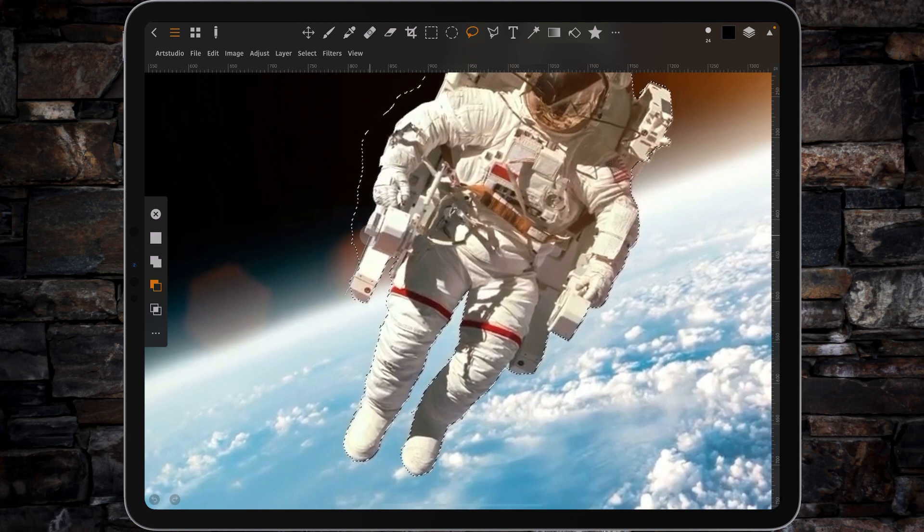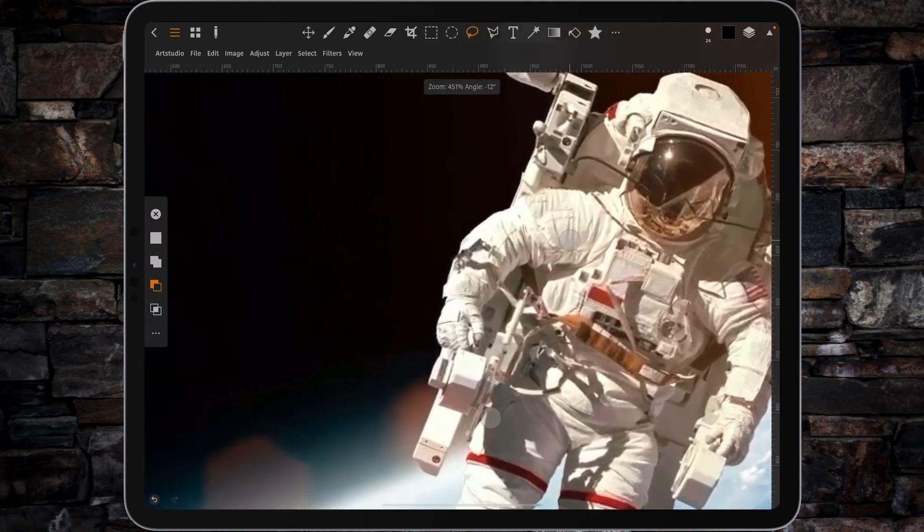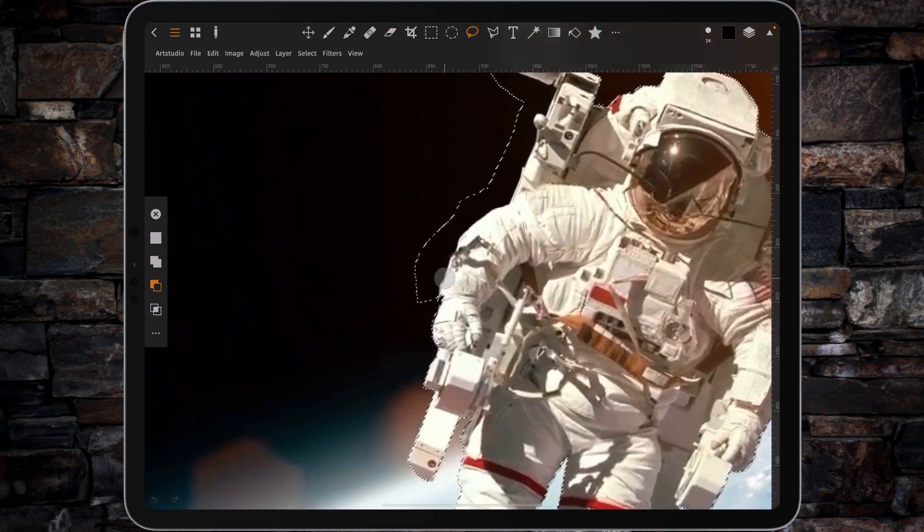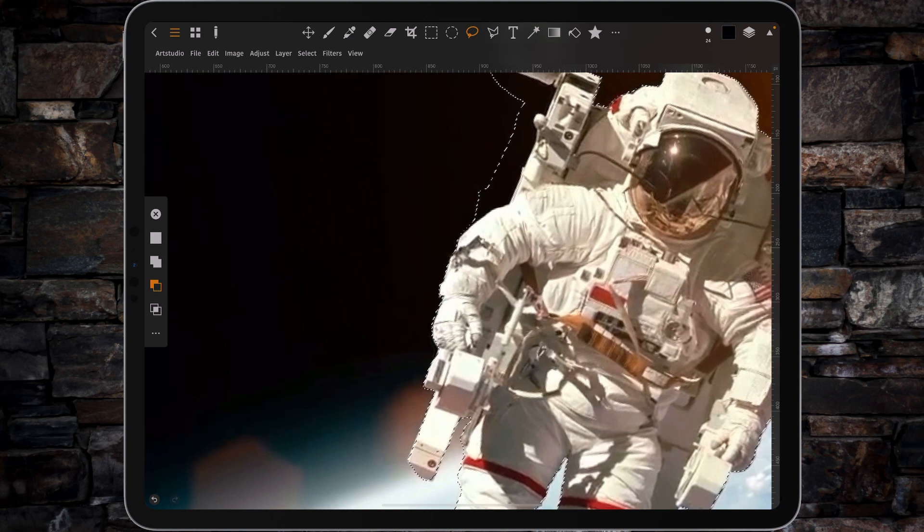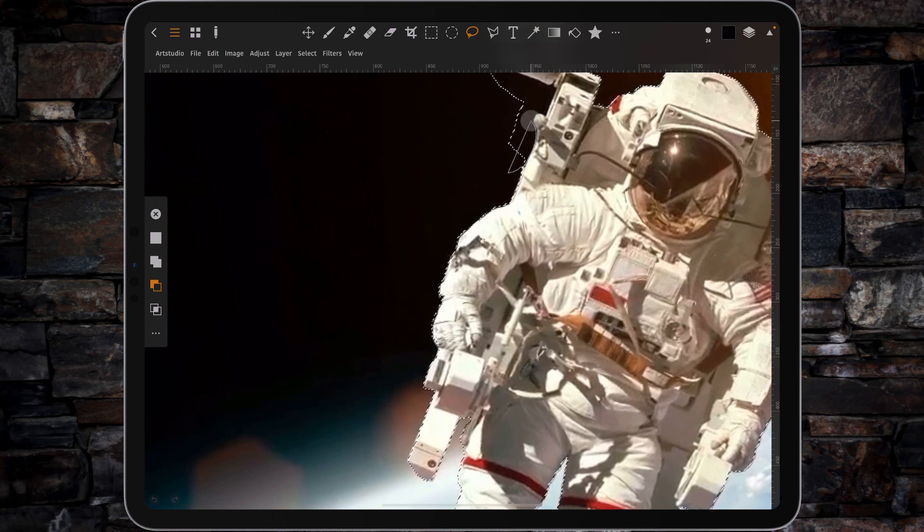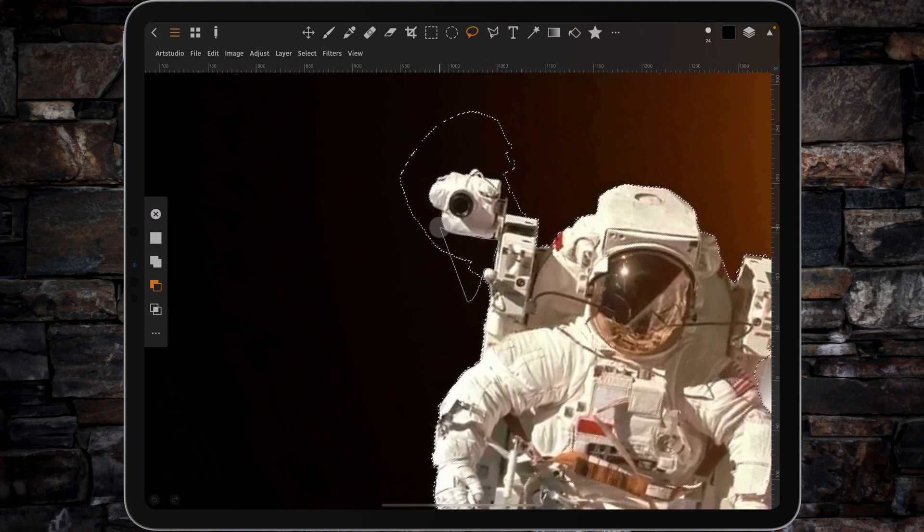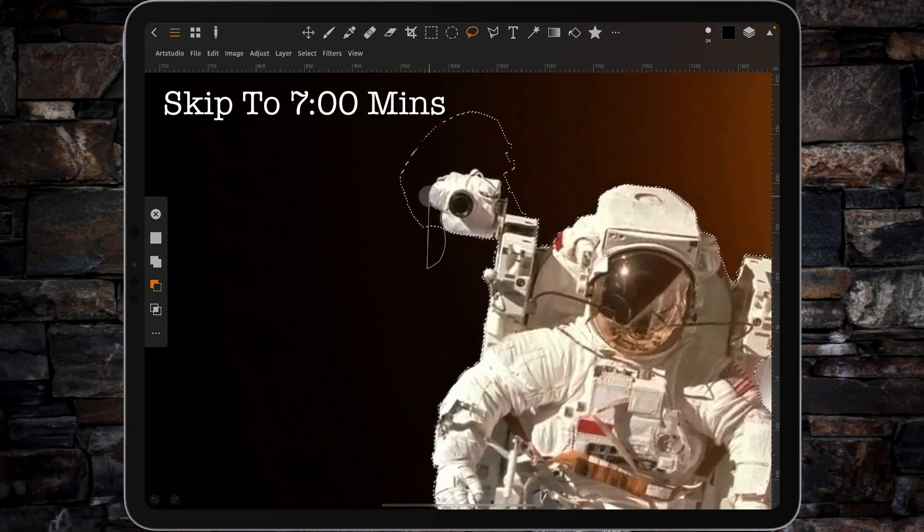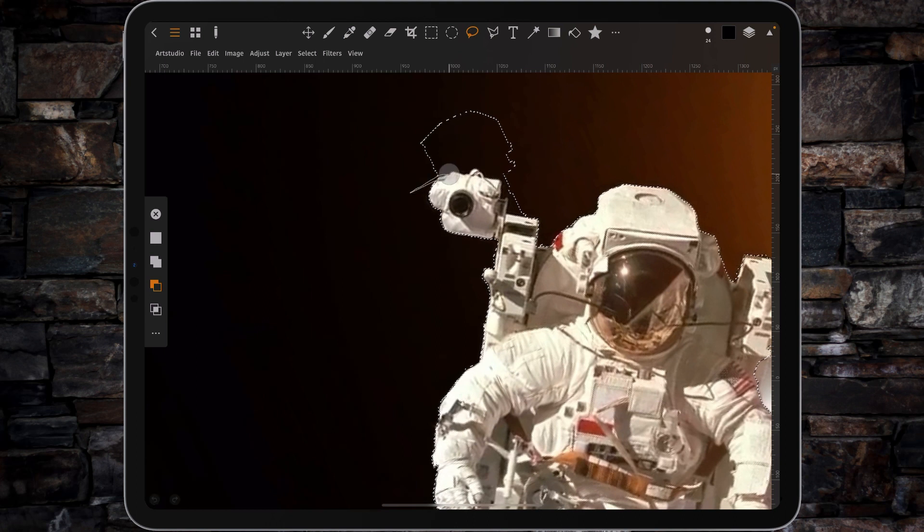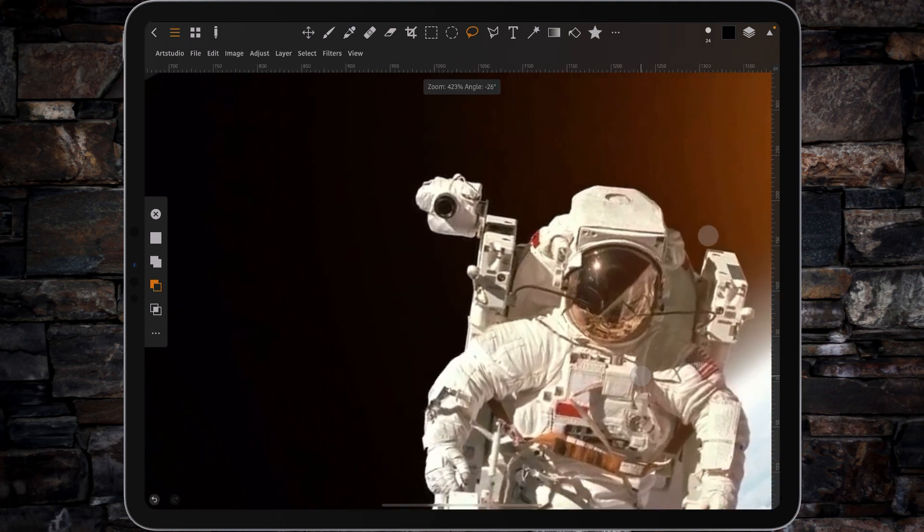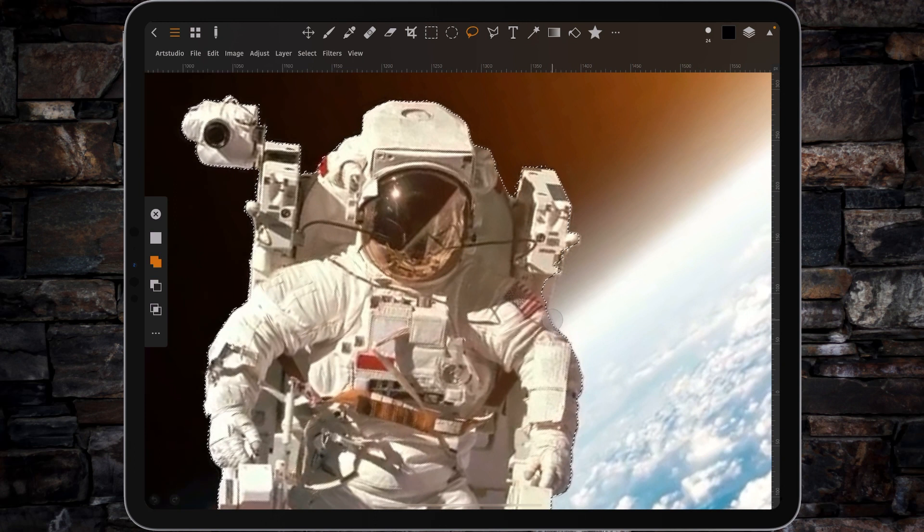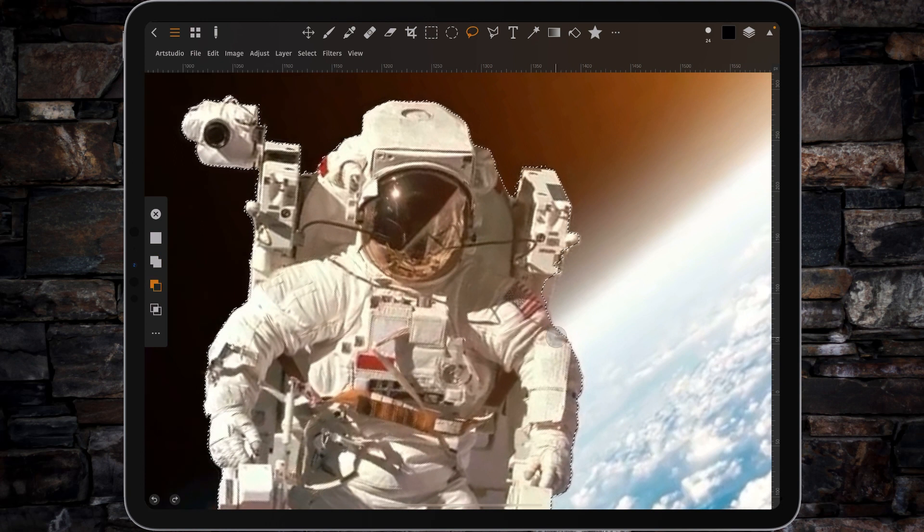I'm just going to run my Lasso tool along the edge. And it's personal preference if you want to use the Lasso tool because I'm running the 2021 12.9 inch iPad Pro with M1 chip, you've kind of got a buttery smooth selection tool. But sometimes on the older iPad, for example, the 10.5 inch I was using until a couple of weeks ago, it wasn't quite as smooth. So you can either use the magic wand and tap or you can just do what I'm doing, which is just neatly or as neatly as possible, going around the edge and making selections.